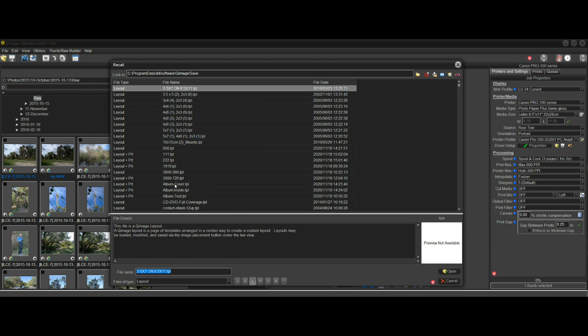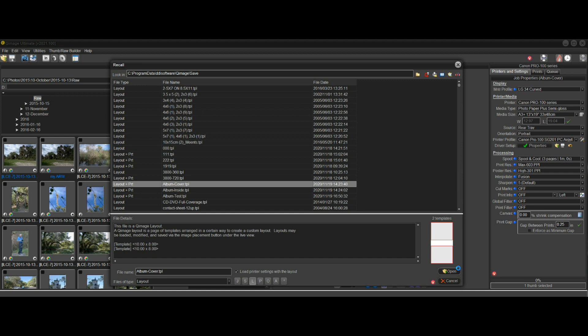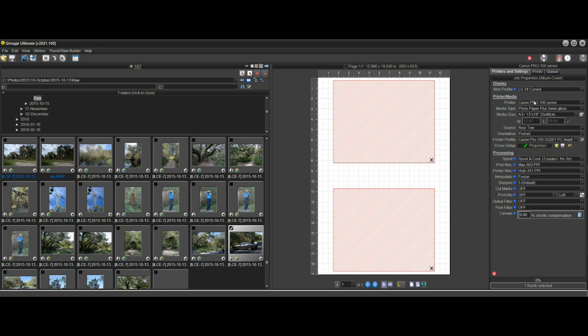But when I saved the layout, I saved it with printer settings. So I have this layout that was saved with printer settings, and I called it album cover. I know that's on 13 by 19 paper. I could have put that in the file name if I wanted to specify that. This layout is for 13 by 19 paper. When I open it, you'll notice the paper size up here. It will automatically load all of the settings for that layout as I designed it.